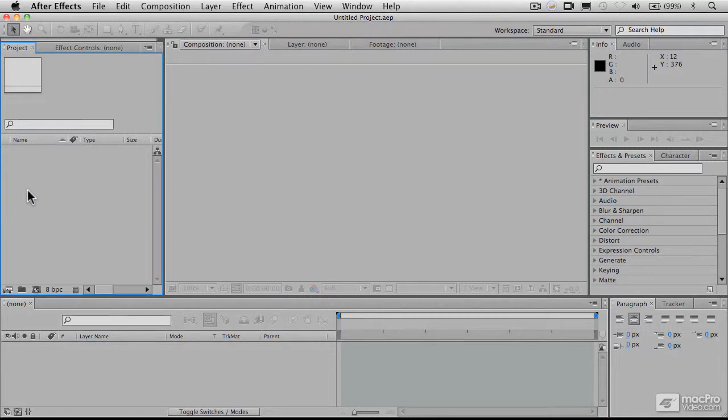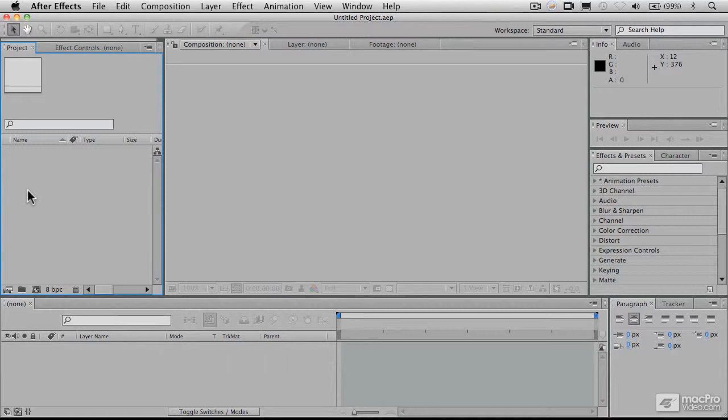In other words, I could be working with gigabytes of video and audio files and so forth on another drive, and those files would not be embedded within After Effects. So the After Effects project itself may be a few megabytes, but it can be referencing gigabytes worth of material. And in that sense, it's similar to an editing program that you may be familiar with, like Final Cut or Premiere.